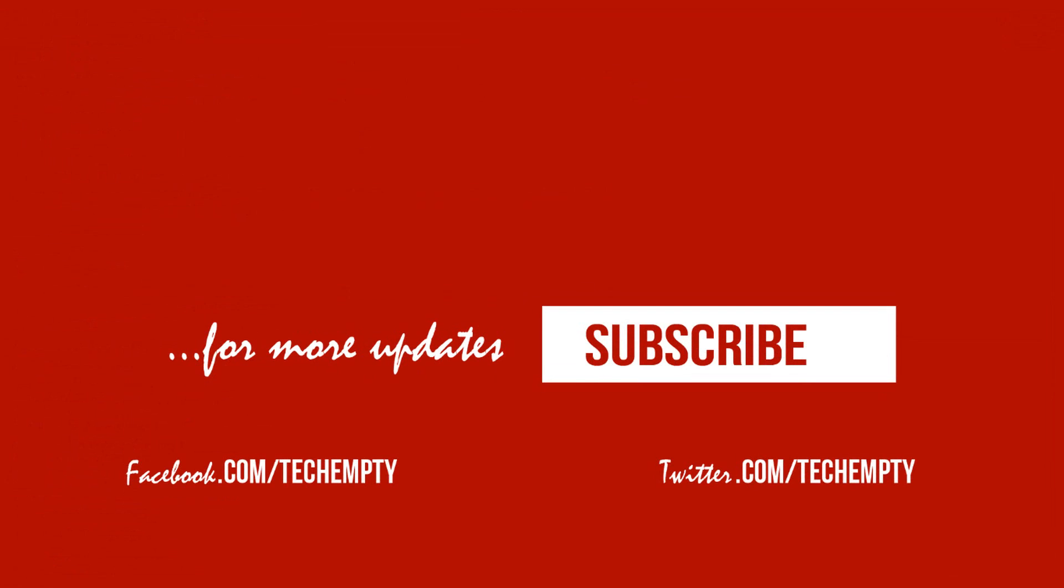That's it. If you face any issues, do comment below. Do share or thumb up this video if you found it useful. Please don't forget to subscribe to our channel for more tutorials. Your contribution means a lot to us. Thanks.